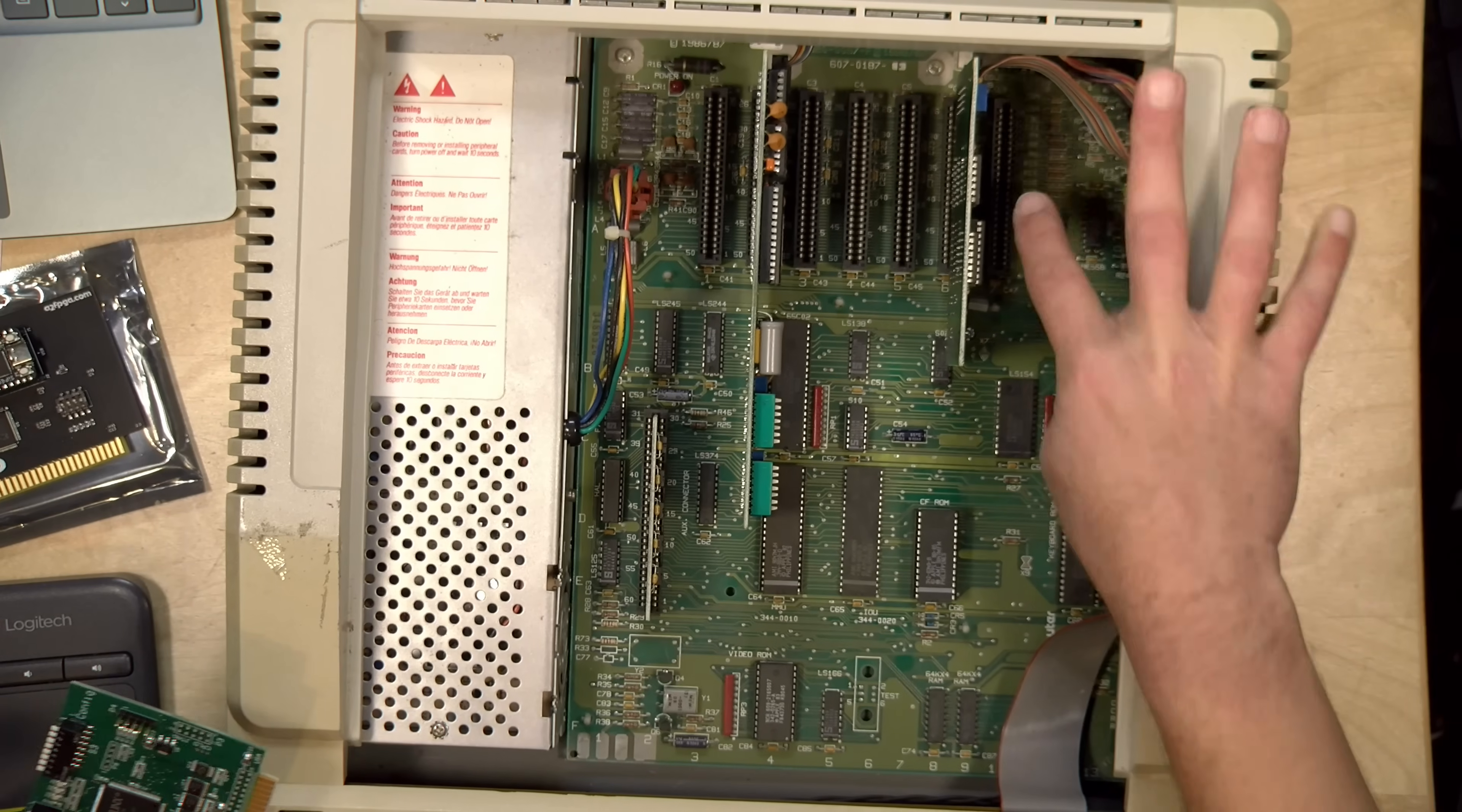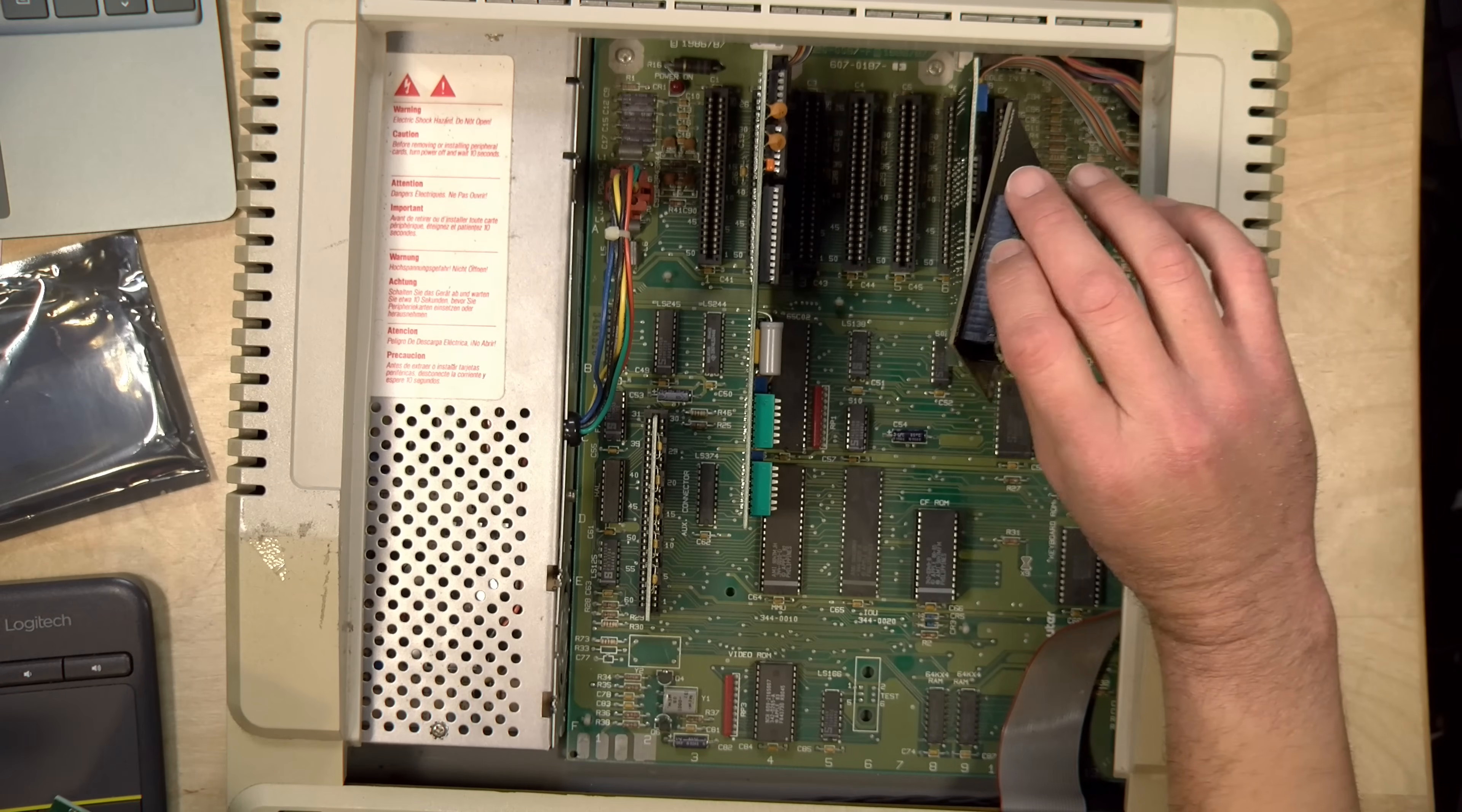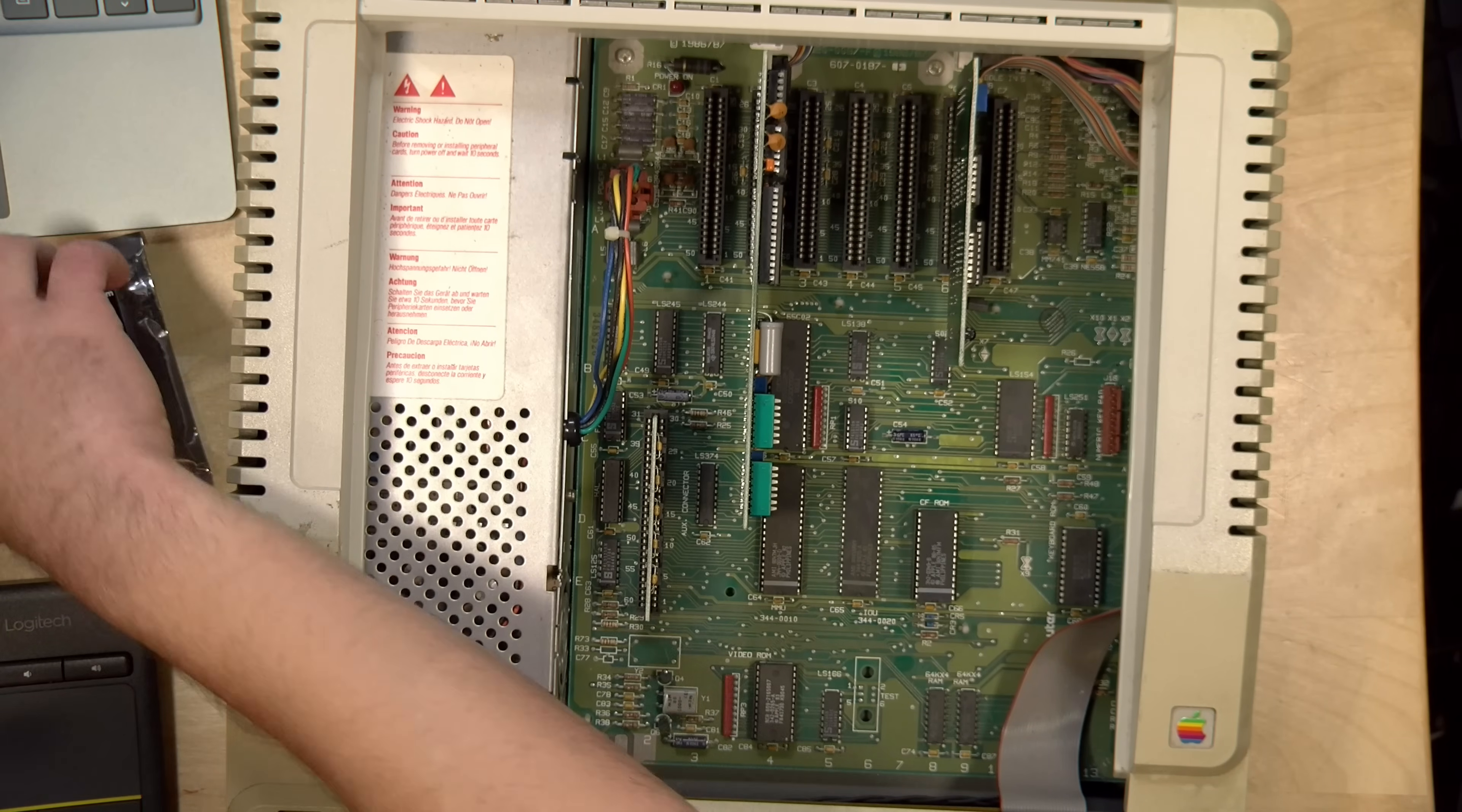I'm actually going to move this out of slot 7 for two reasons. One is that they do suggest that you use slot 7 for the FPGA card just so that you can route the HDMI cable more easily. So that's one reason.